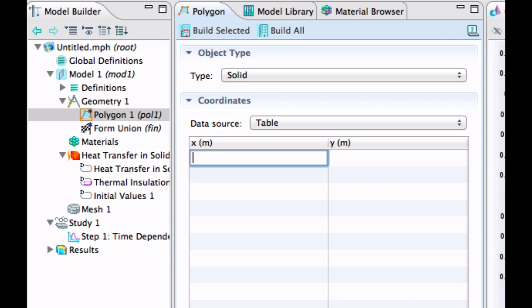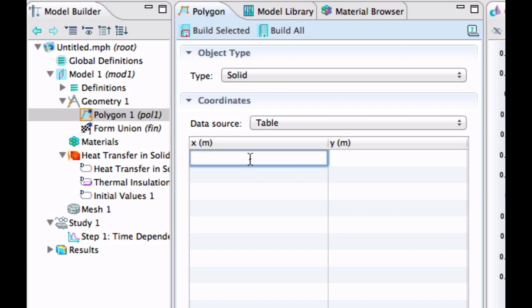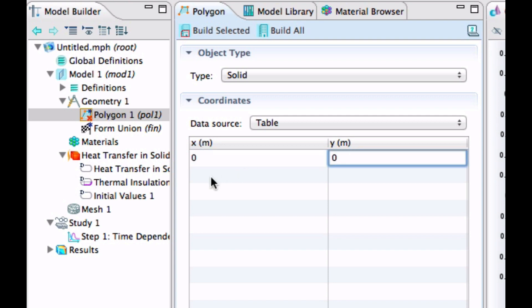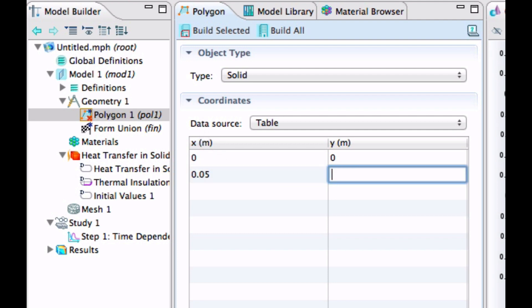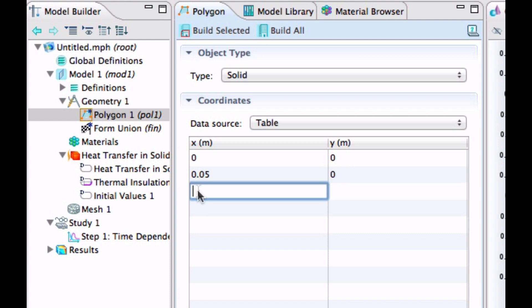So let's start in 0,0. It should be 5 centimeters wide, so note the unit, SI unit, 0.05, still Y equals 0. And then the next point in the corner up there, in the right corner, that should be 0.06, right?